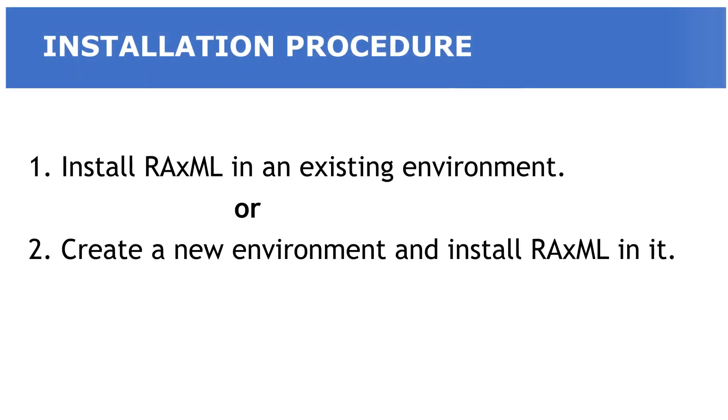When using Anaconda to install RAxML, there are two approaches you can use. The first one is to install RAxML in an existing environment. And the second approach is to create a new environment and install RAxML in it. We are going to try both approaches in this video.